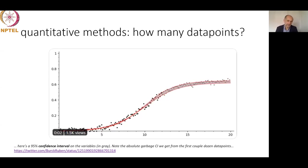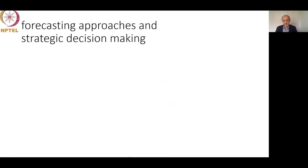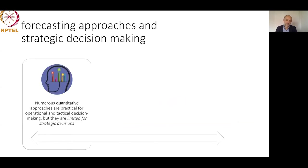One drawback is that we must find enough data points. A good idea is to collect data from previous generations of technology, which is why we always start by defining what is the main function of our technology — what need it satisfies. Quantitative approaches are well represented, well studied, and widely applied, but mostly for operational and short-term tactical decision-making.